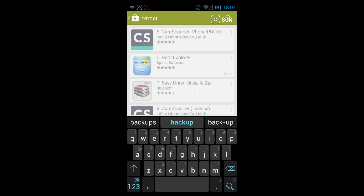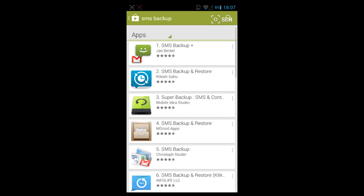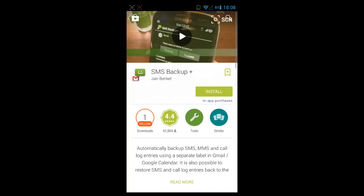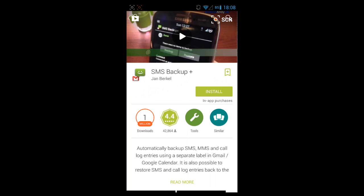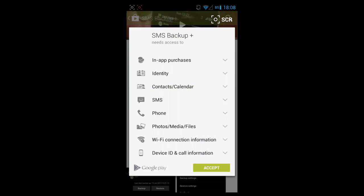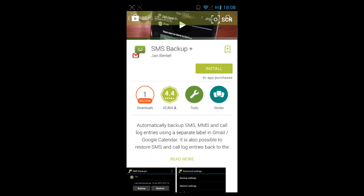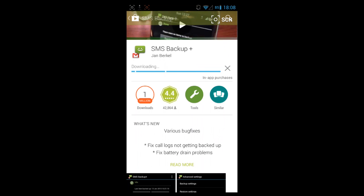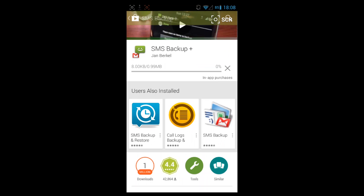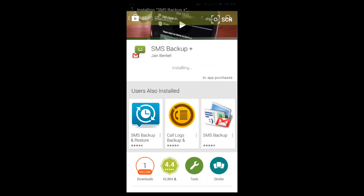Search for that and then, well this one's got a Gmail icon so I sort of prefer that. Let's install that, accept, and wait for it to be installed.